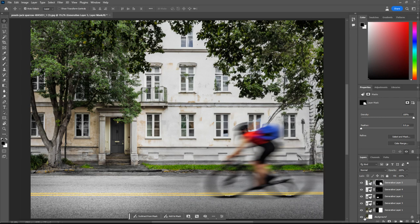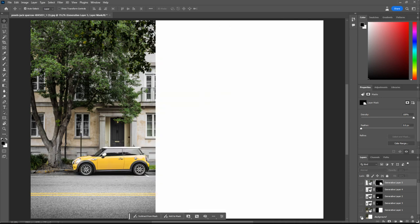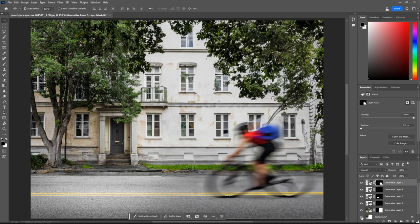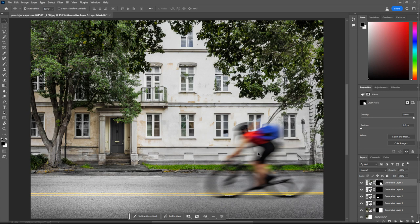So what we've done is we've gone from this image to this, maybe our man on the bike's too big. But just remember as well, this is in beta, and this is the worst this is ever going to be. I think this is incredible, and I think that this is going to have massive impacts on our workflow.